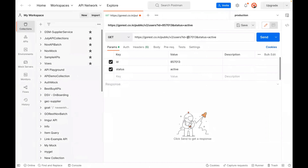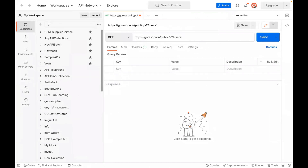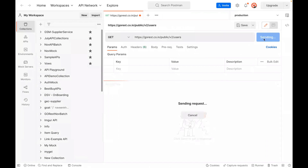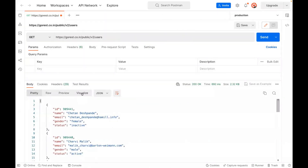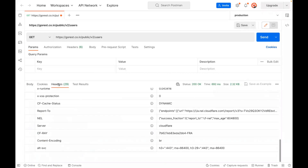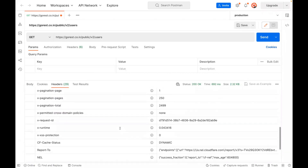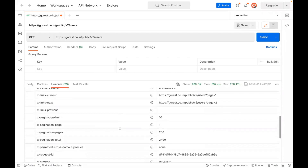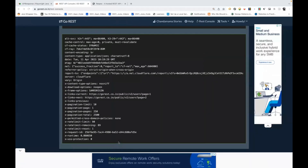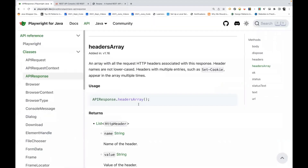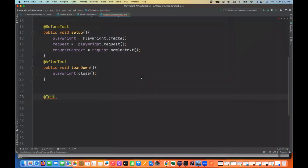This is the API that I'm going to call for the GET call. You don't need any authentication — you can directly hit this particular API. Looking at the headers tab, we can see 29 headers in tabular format in Postman. So how will you get the same header information with the help of the headers() method or headersArray() method in Playwright?